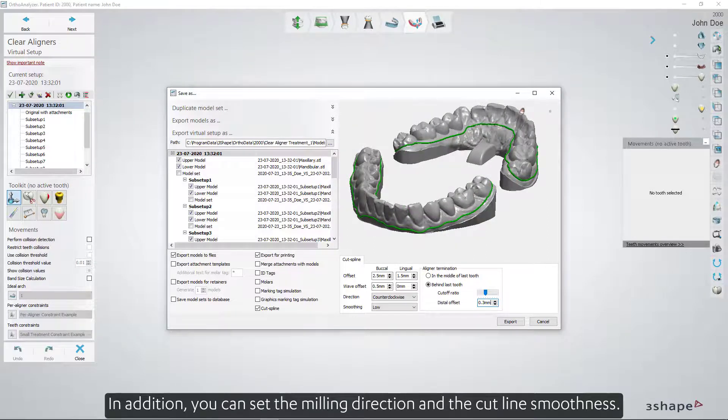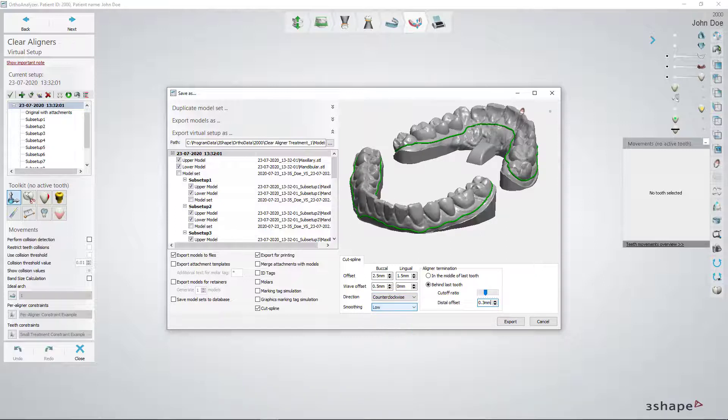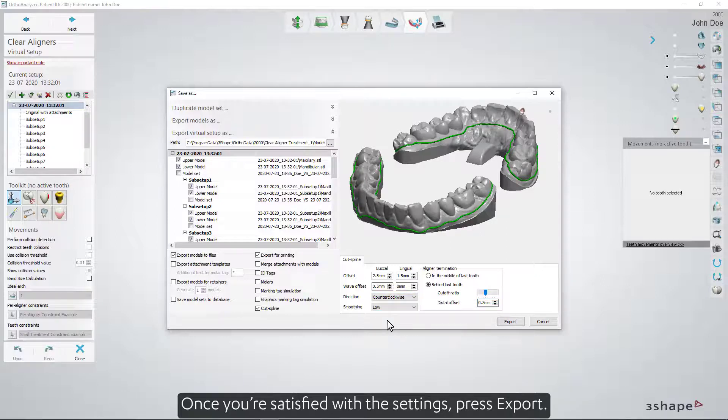In addition, you can set the milling direction and the cut line smoothness. Once you're satisfied with the settings, press Export.